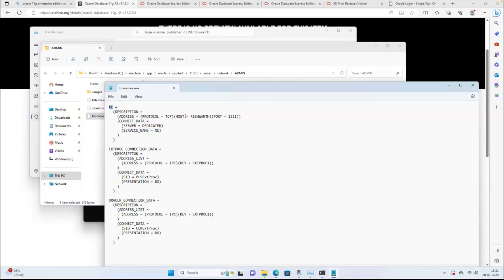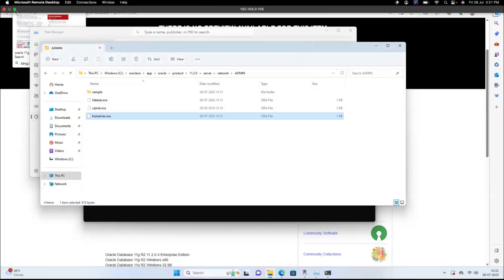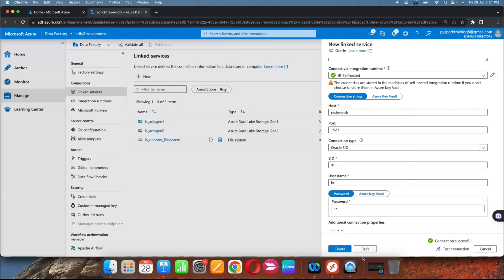The tnsnames.ora file contains the Service ID XE, host name, and port number. You can find all that connection information there. Now we are able to connect this local machine database, so let's create this linked service.